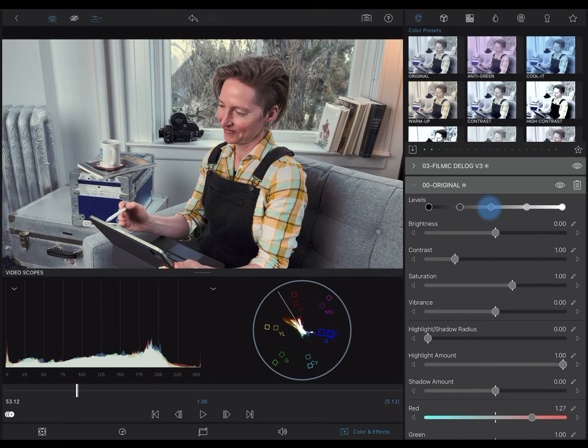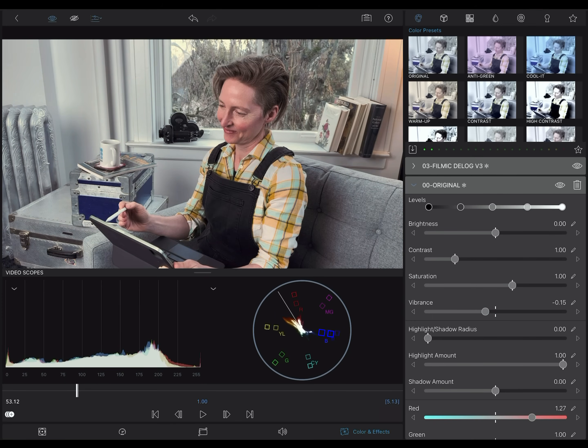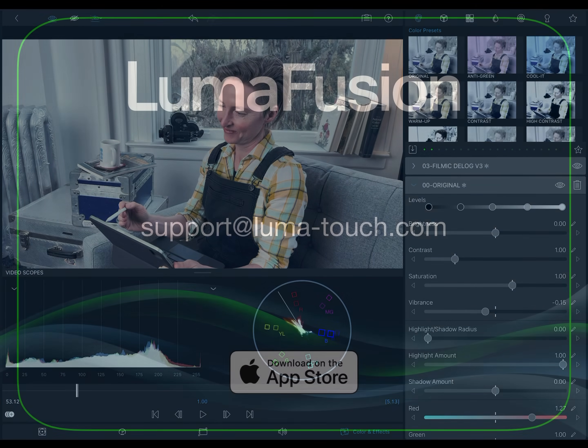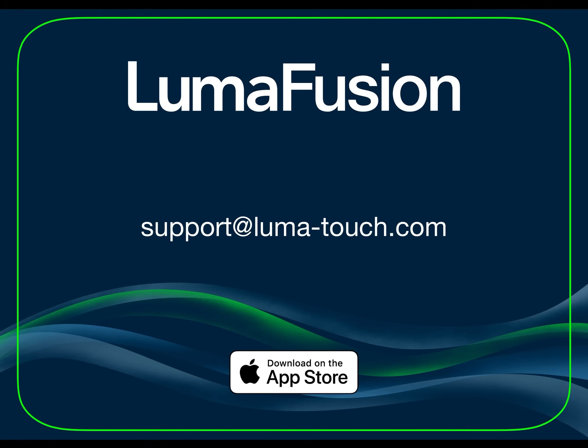That's it for this one. I hope this gives you some ideas of how you can put LumaFusion's video scopes to use in your own projects. Happy editing.